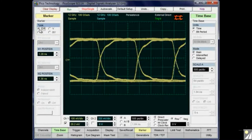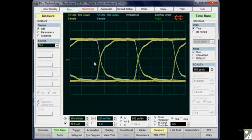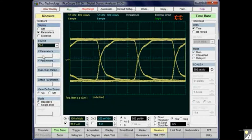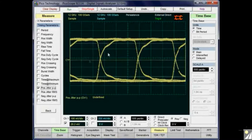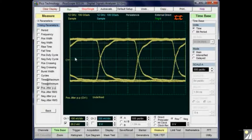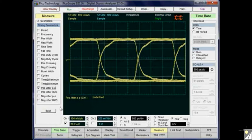This is a very quick way of measuring jitter, but it is not the most accurate. The second method is to use the onboard measurements. We go into the measurements menu, and since this is a time measurement, we go to the X parameters and select the peak-to-peak jitter measurement.